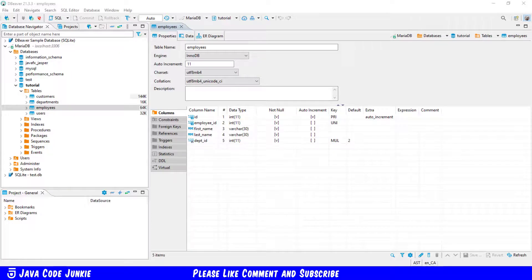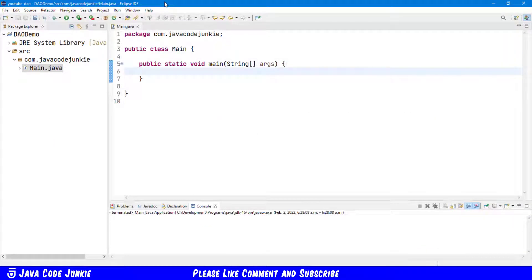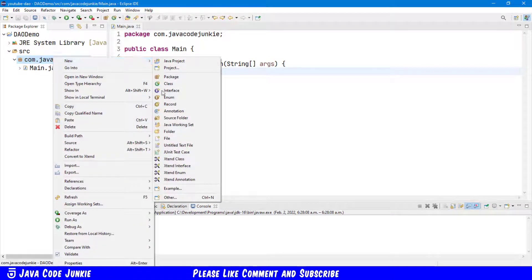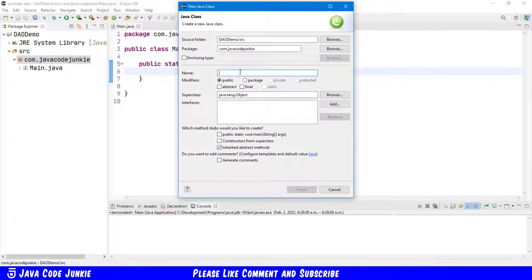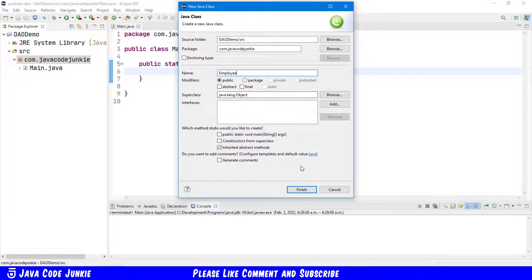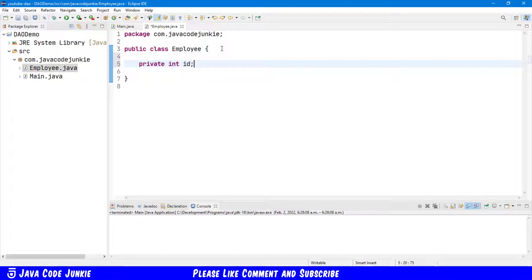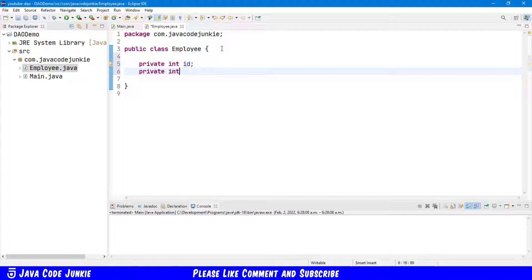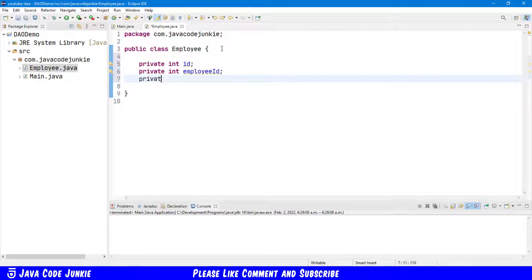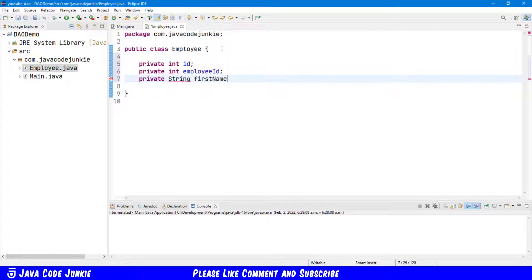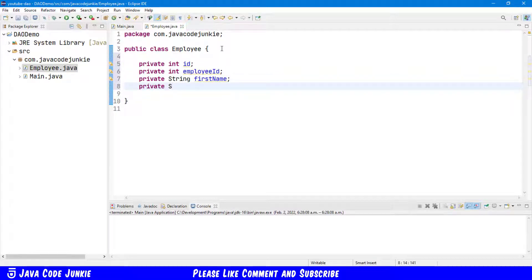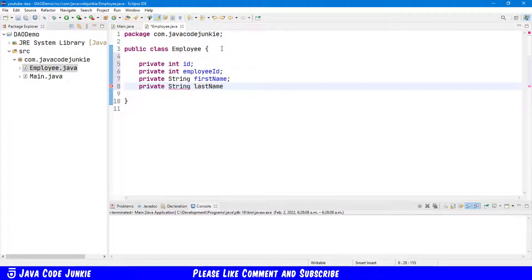Let's now go to Eclipse where we're going to create a new class in our project. In the package com.javacodejunkie I'm going to right-click New Class. In this class I'm going to call Employee. Click Finish. In the Employee class I'm going to create five private instance variables: private integer ID, private integer employee ID, private string first name, private string last name, and private integer department ID.